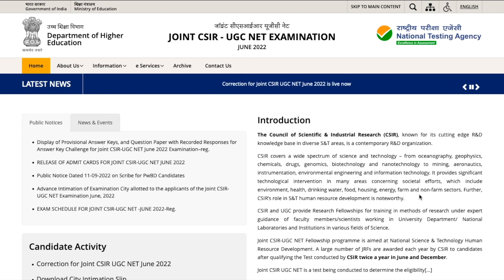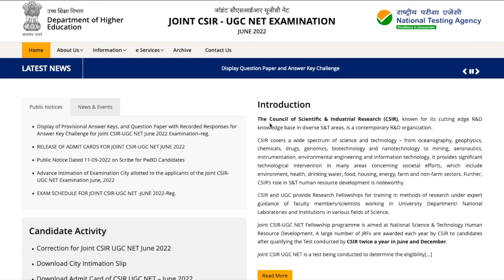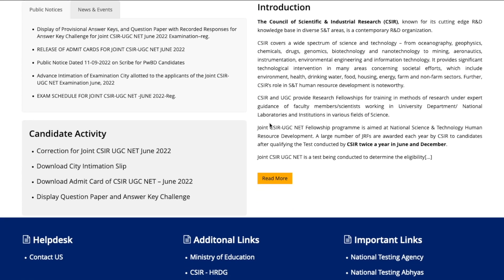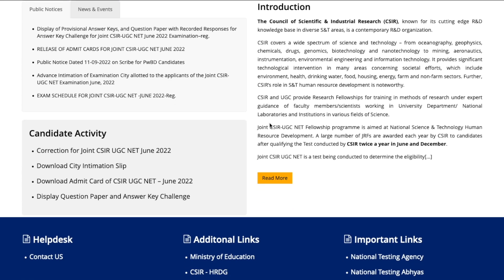Hey everyone, here is a quick update from CSIR. CSIR has announced their official response sheet and also the answer key.